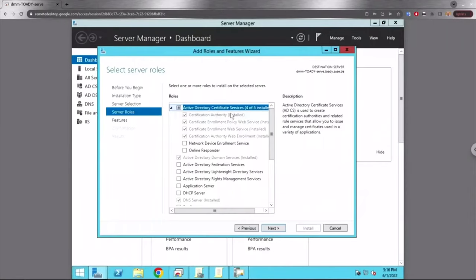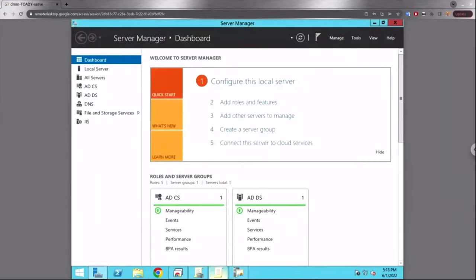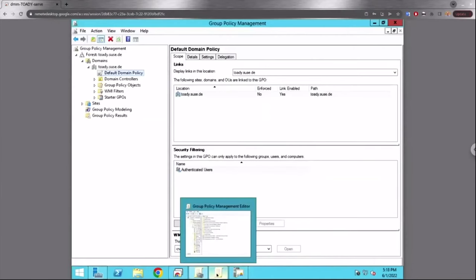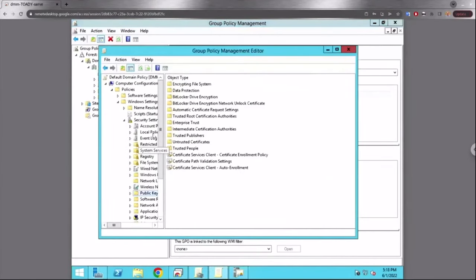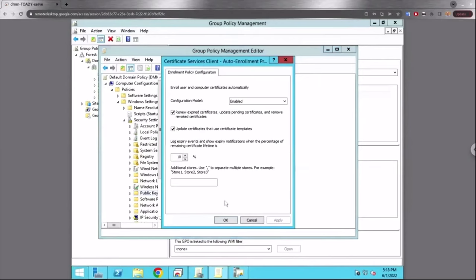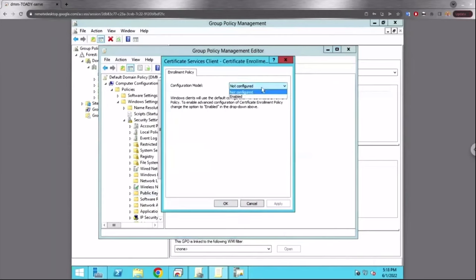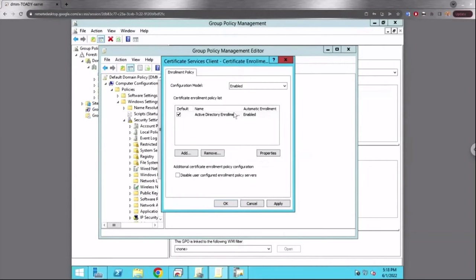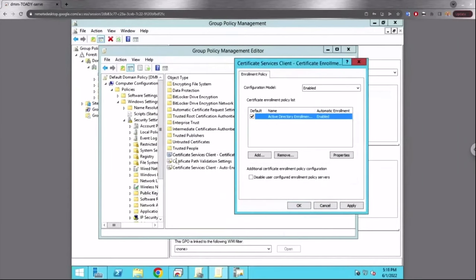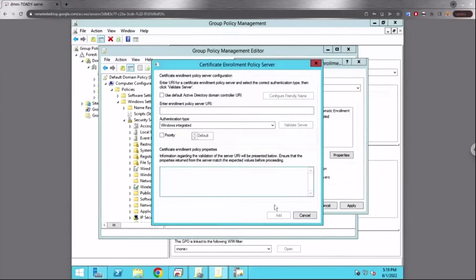Certificate auto-enrollment configuration first requires that the Windows Server roles — Certification Authority, Certificate Enrollment Policy Web Service, and Certificate Enrollment Web Service — are installed. To configure the server, open the Group Policy Management Console and in the management editor, under the default domain policy, under Public Key Policies, you have the auto-enrollment option. Set it to enabled and check the boxes to renew and update certificates. That enables certificate auto-enrollment for a client. For advanced configuration, go into the Certificate Services Client dialog and enable it. By default it includes the standard configuration, which dumps a key that refers back to the LDAP configuration. You can also add more servers to distribute policies to the client.